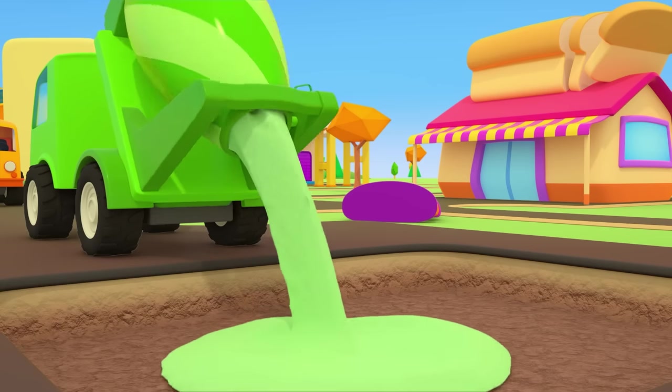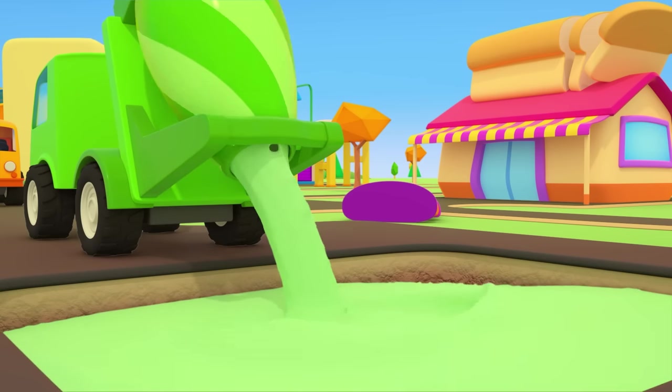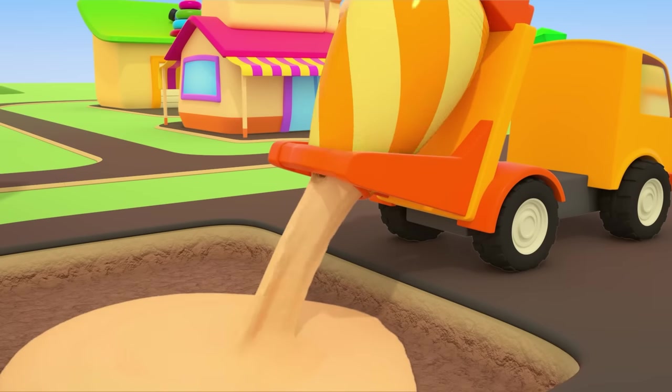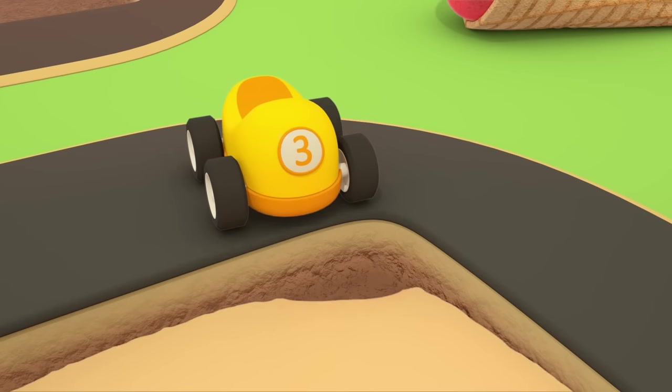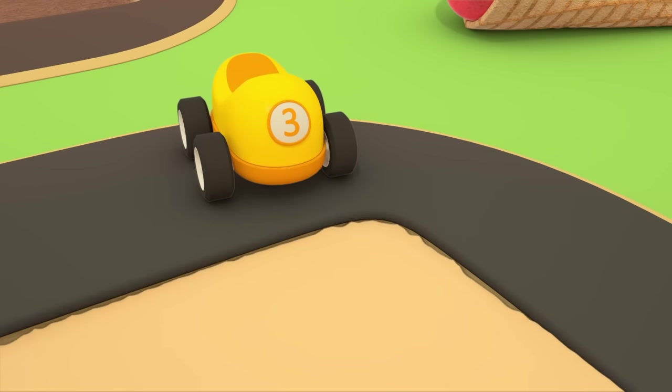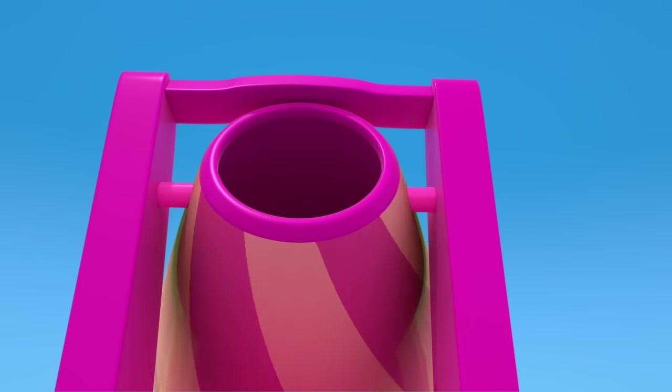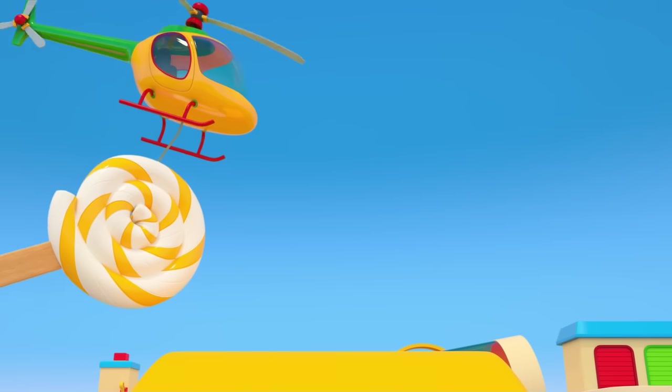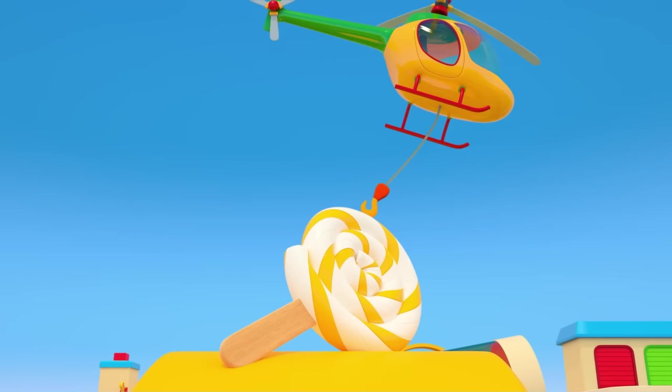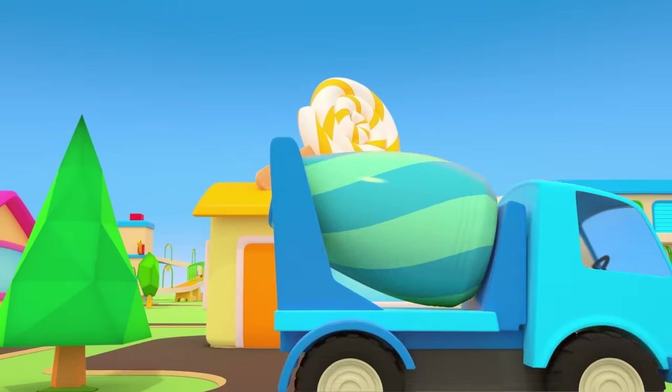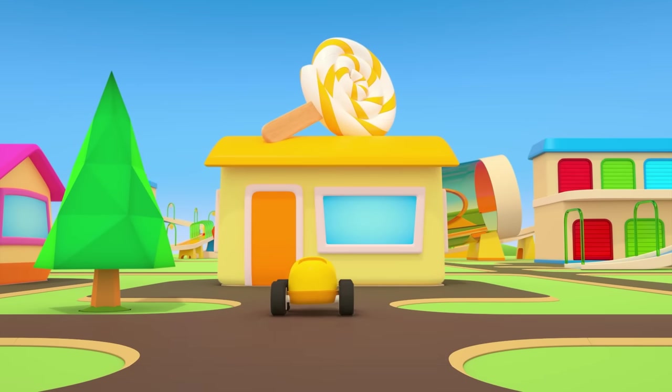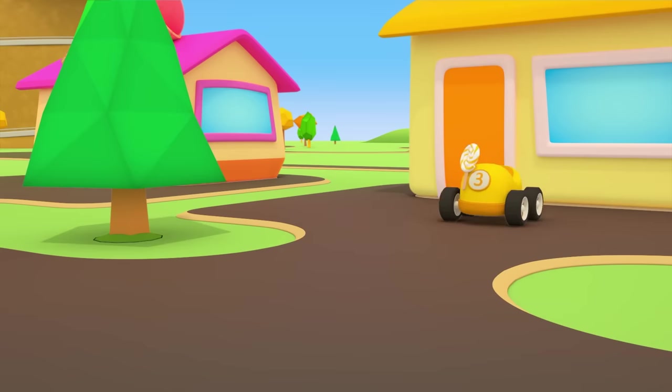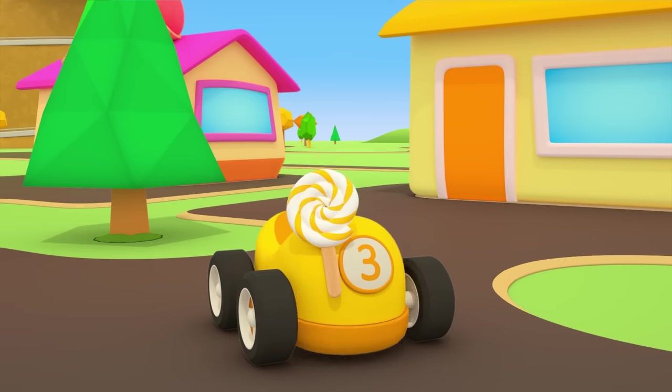The green concrete mixer is pouring green cement mixture out of its drum. The orange one's pouring out some peach colored cement. How pretty. The pink foundation is going here. The helicopter is putting the big lollipop back in place. The little yellow car is going to the shop for sweets. Enjoy your sweets.